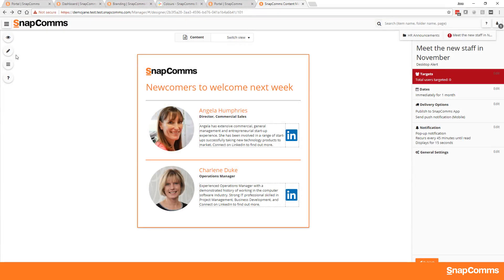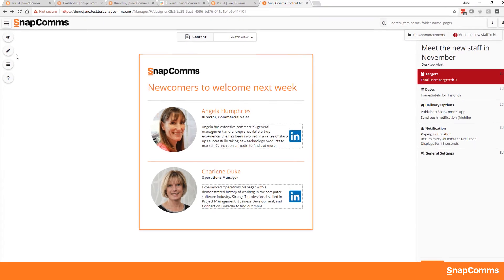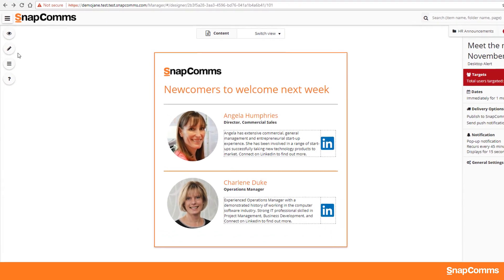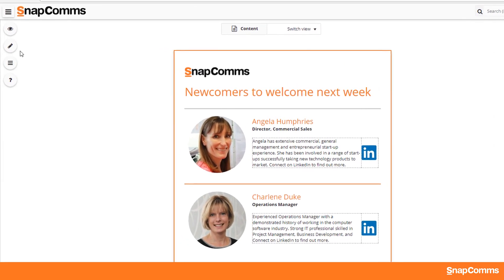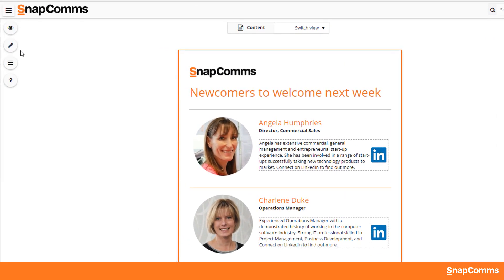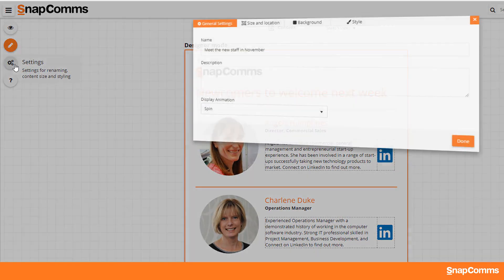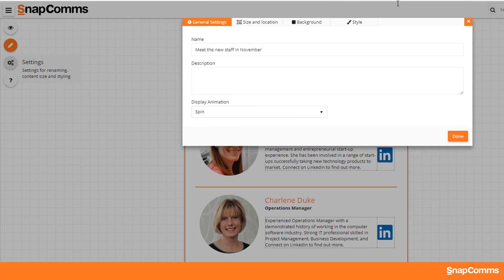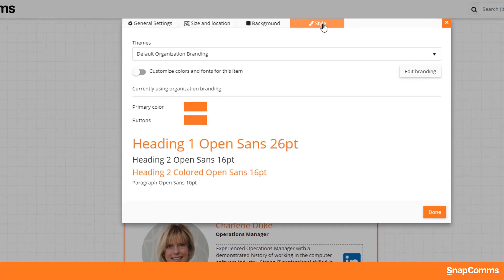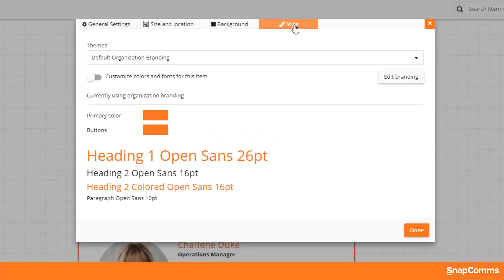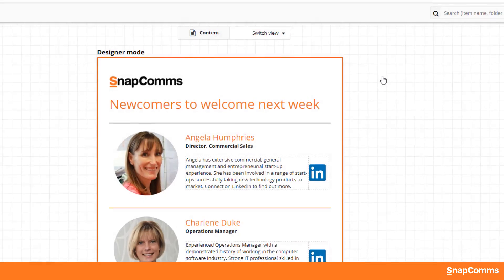Note that administrators with management privileges can also access the branding section from the designer interface while editing a message. Select the pencil to open the designer. Select the settings cog, then choose the Style tab and use the Edit Branding button to get to the branding setup.